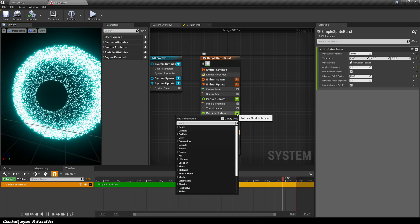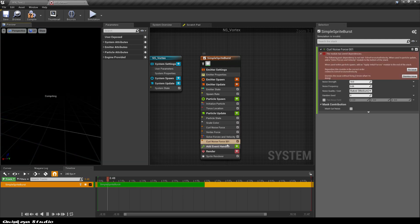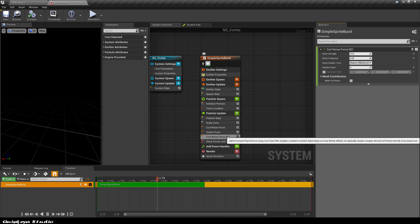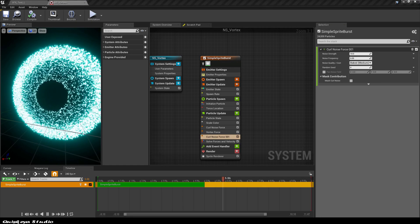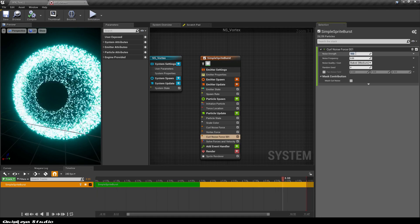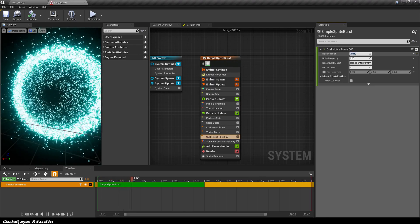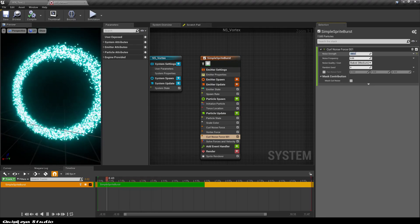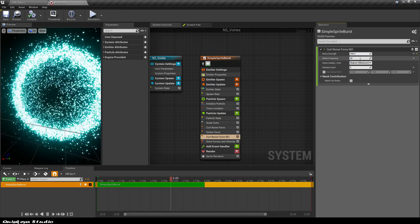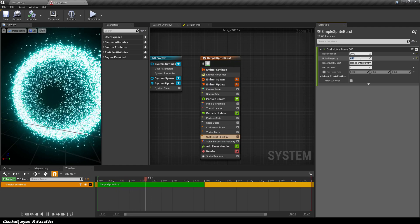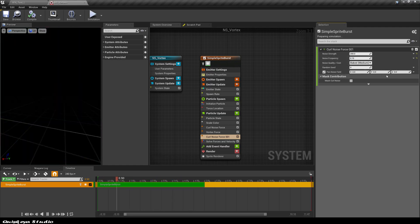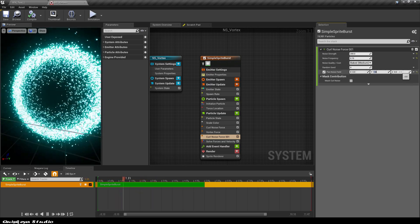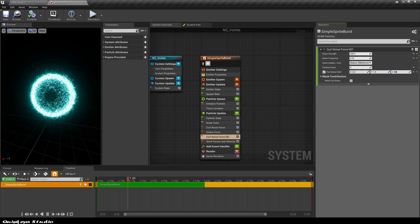Now let's add even more noise by adding a second curl noise force in the particle update section. Let's click fix it again and add as much noise to your liking. Those are my values but you can add whatever you want.